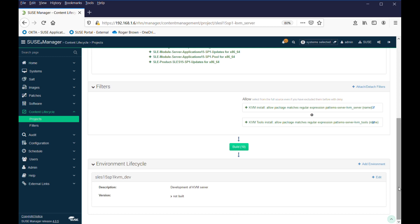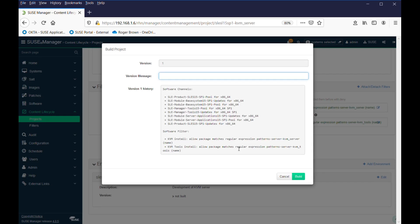And if we hit build, okay, so we have version one, and you need to put a message. Now, it's important to follow this because you need to know what version you're at,